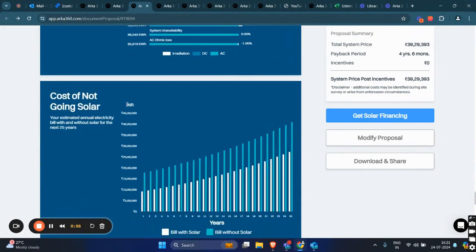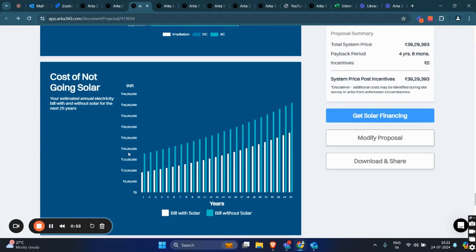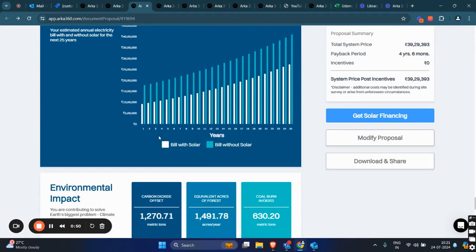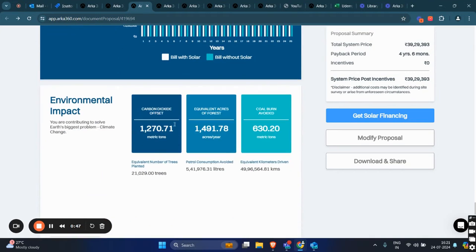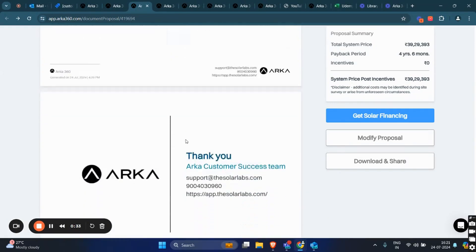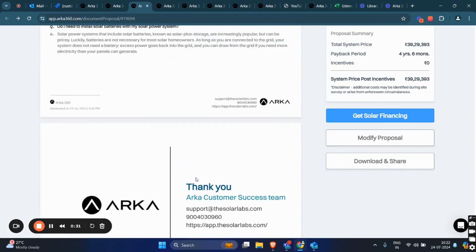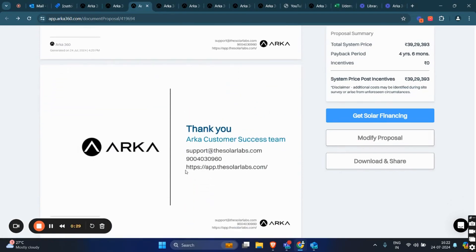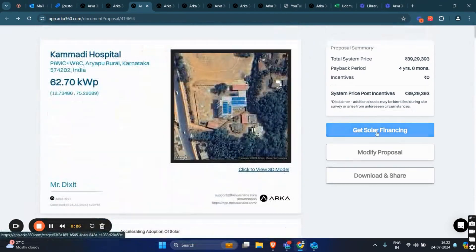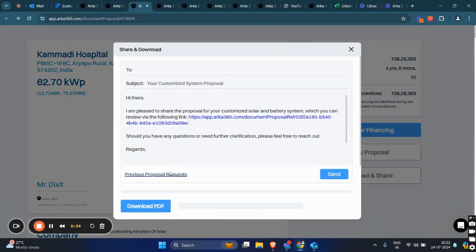System production losses and the cost of not going solar, with a comparison of bills with and without solar, are provided here. Environmental impacts such as CO2 offset and equivalent acreage of forestation are highlighted, showing the environmental benefits of going solar. We have the FAQ page and the last back cover page. If you want to download the proposal or share it with your customer, you can either download the PDF or type the email ID of the customer you want to share it with and click on send.